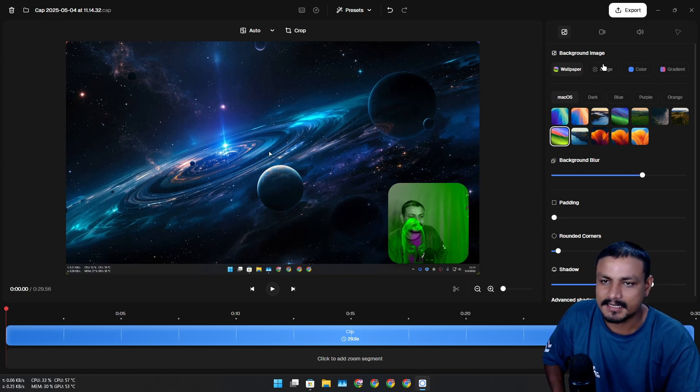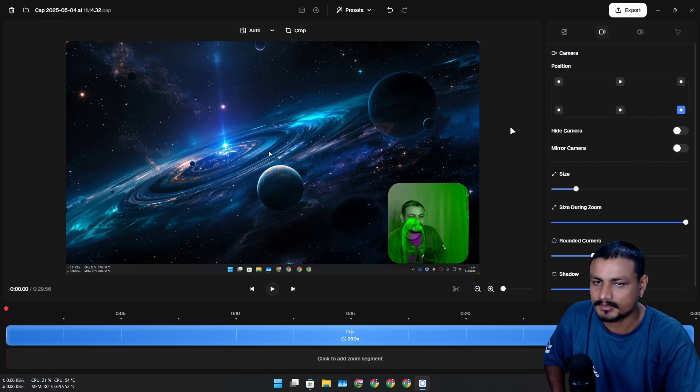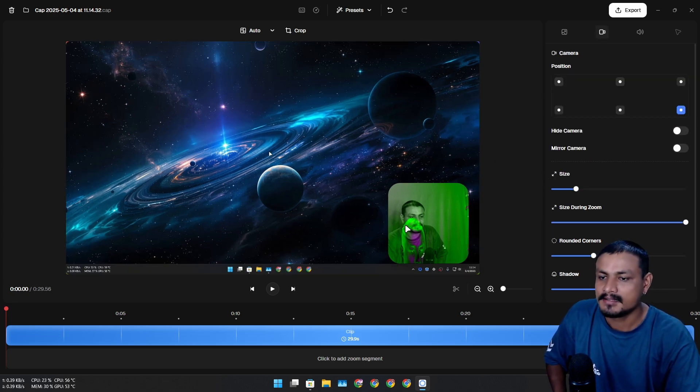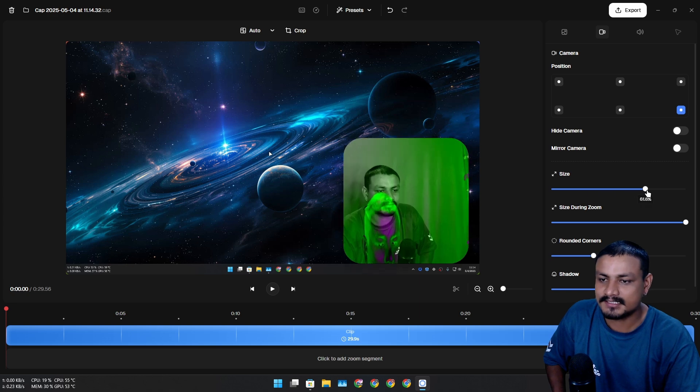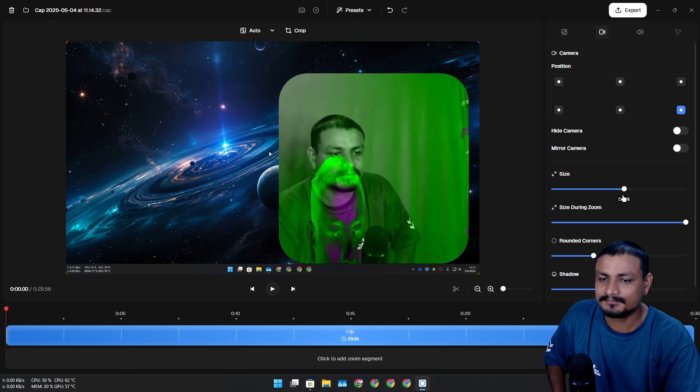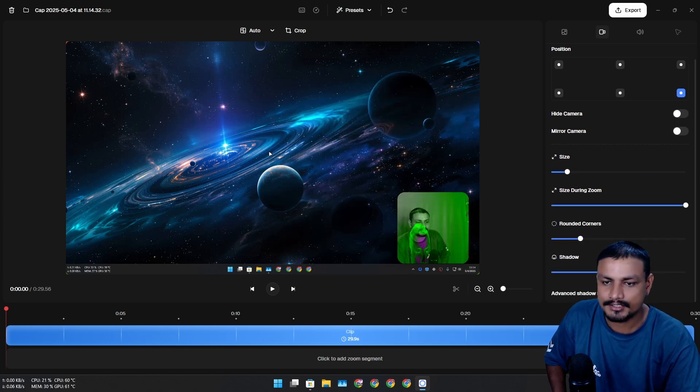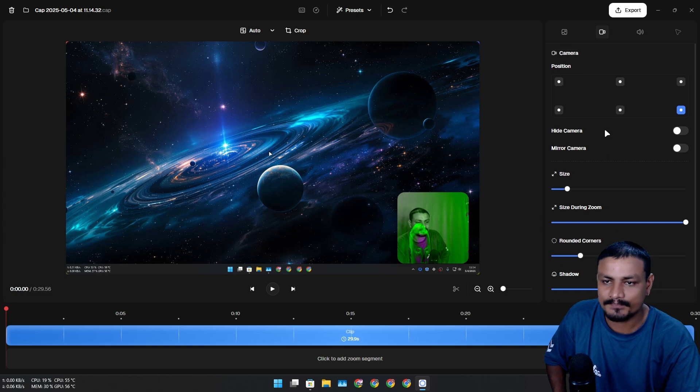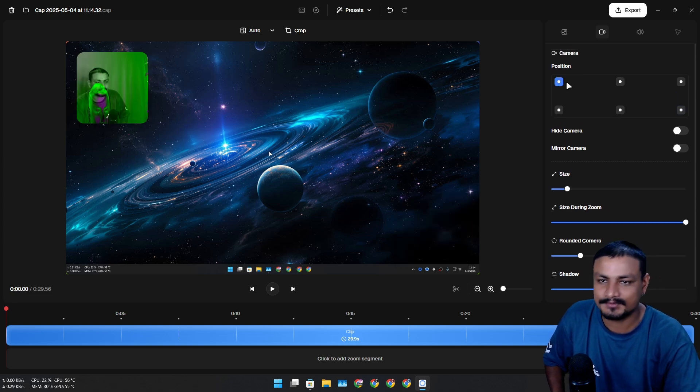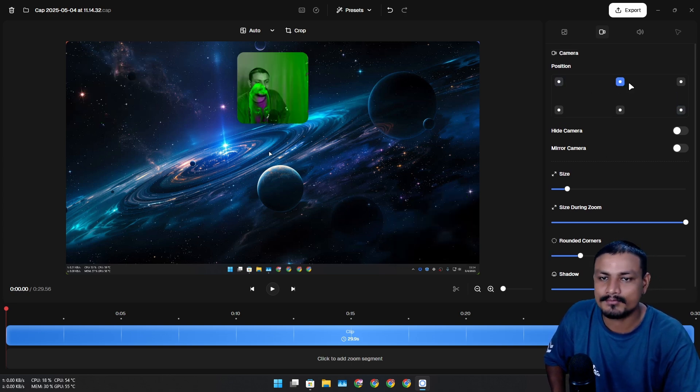Let's say I don't want to do padding. Let's go to the camera option here. As I said, you can change the size of the camera, you can change the rounded corners, and you can also change the position to wherever you want.